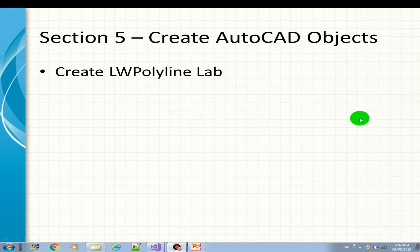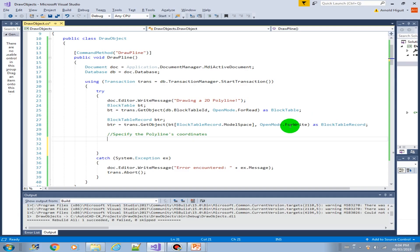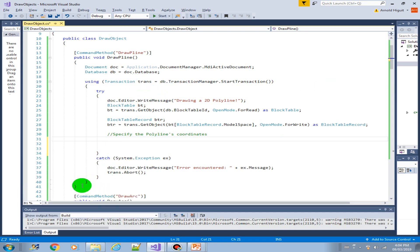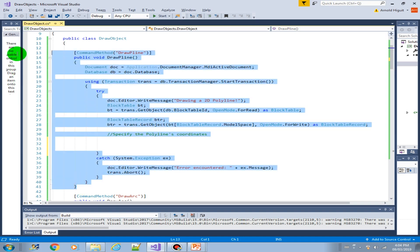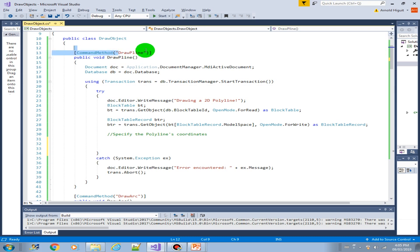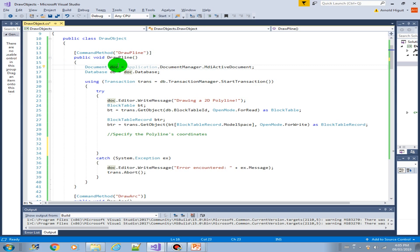So I have also created the code structure here. This is our new method draw p line. We have the document object, we have the database, the transaction.